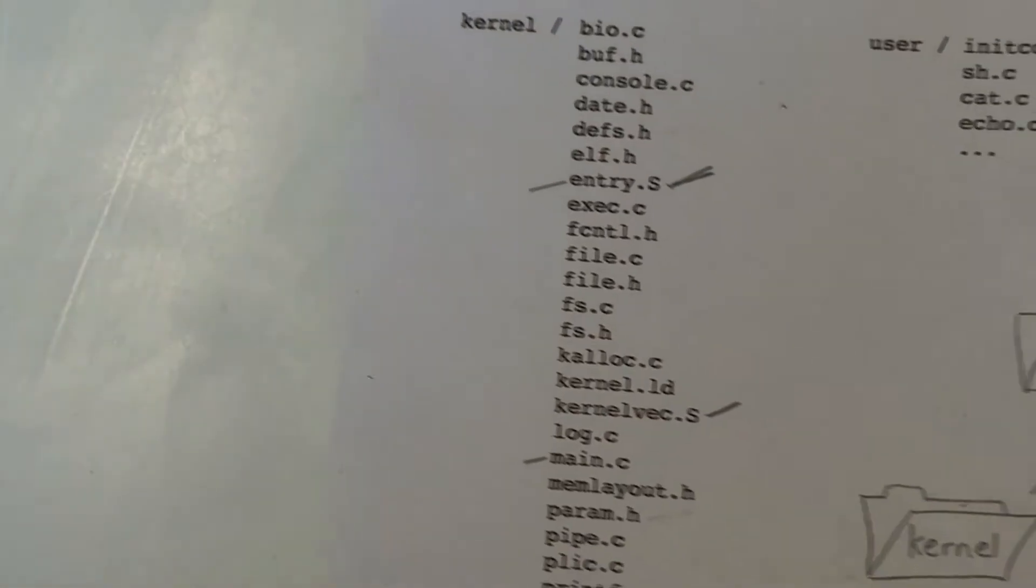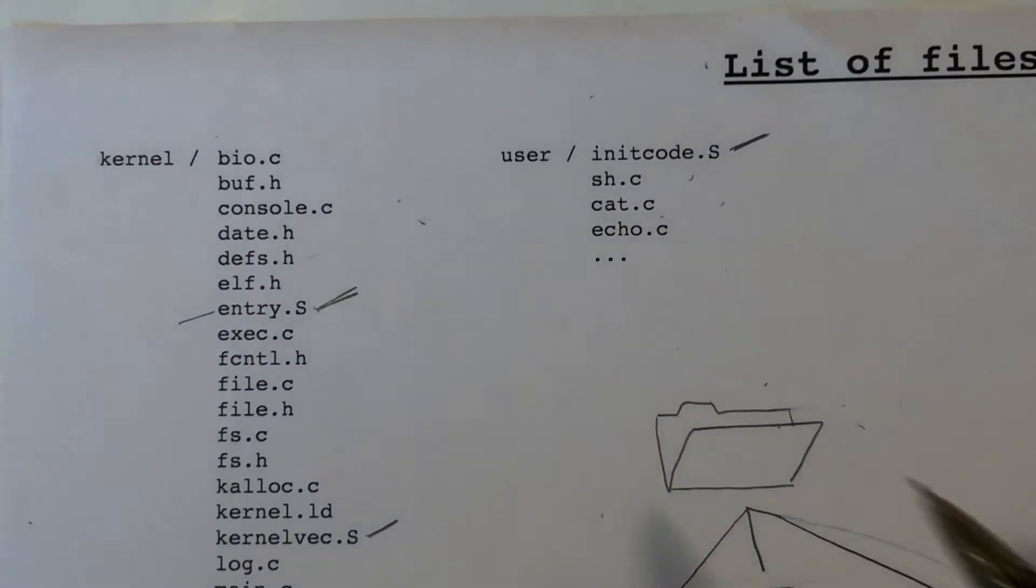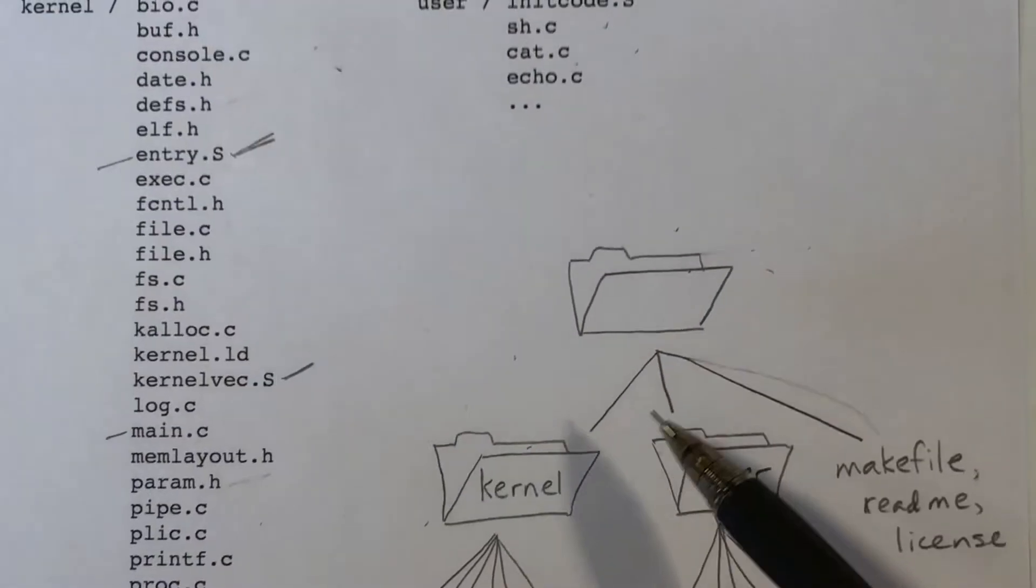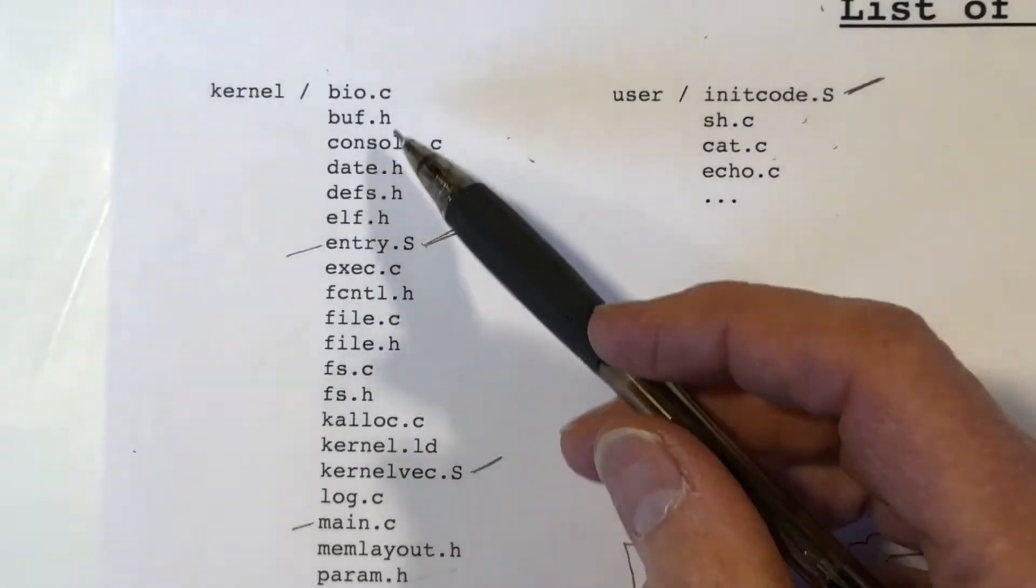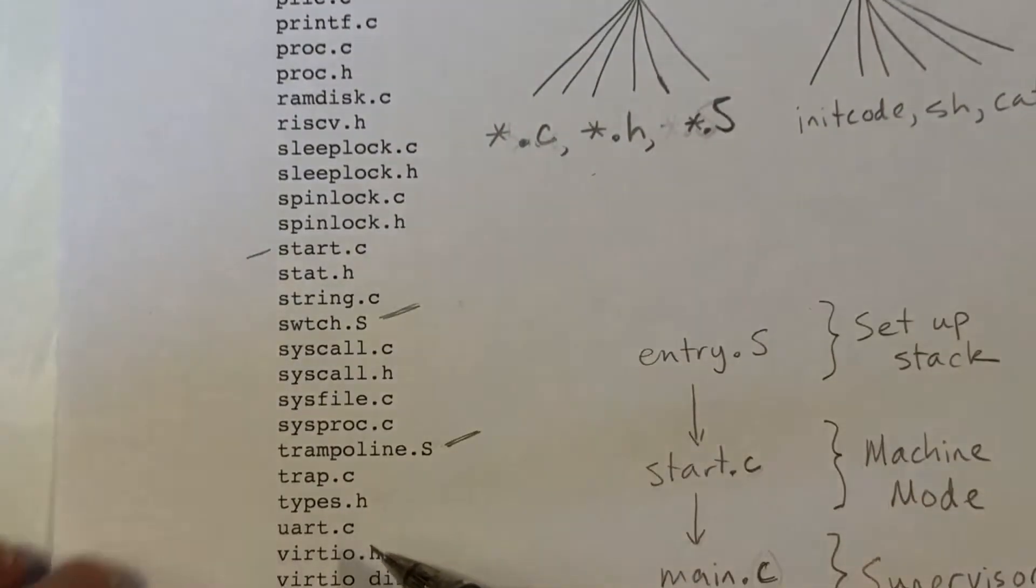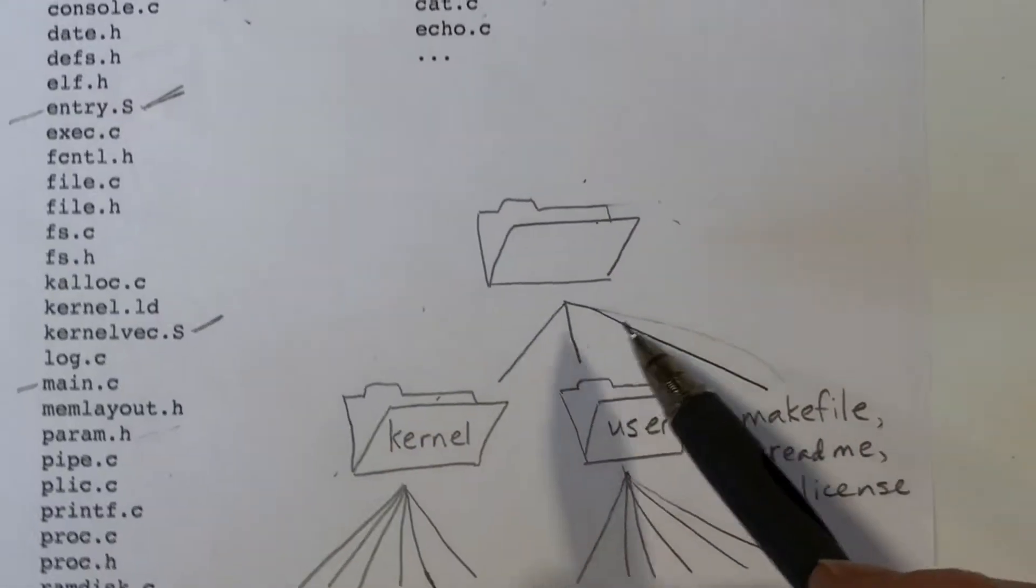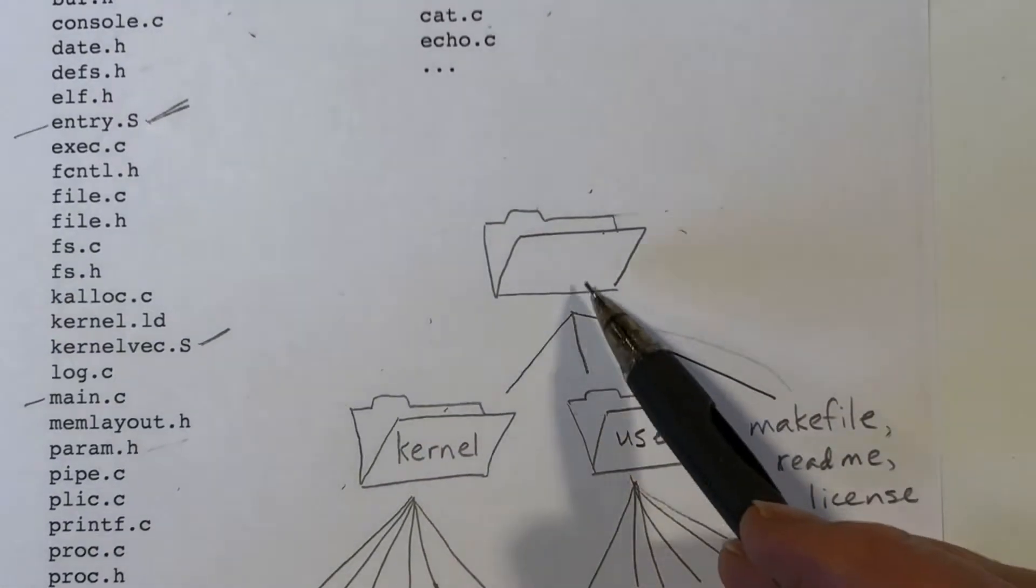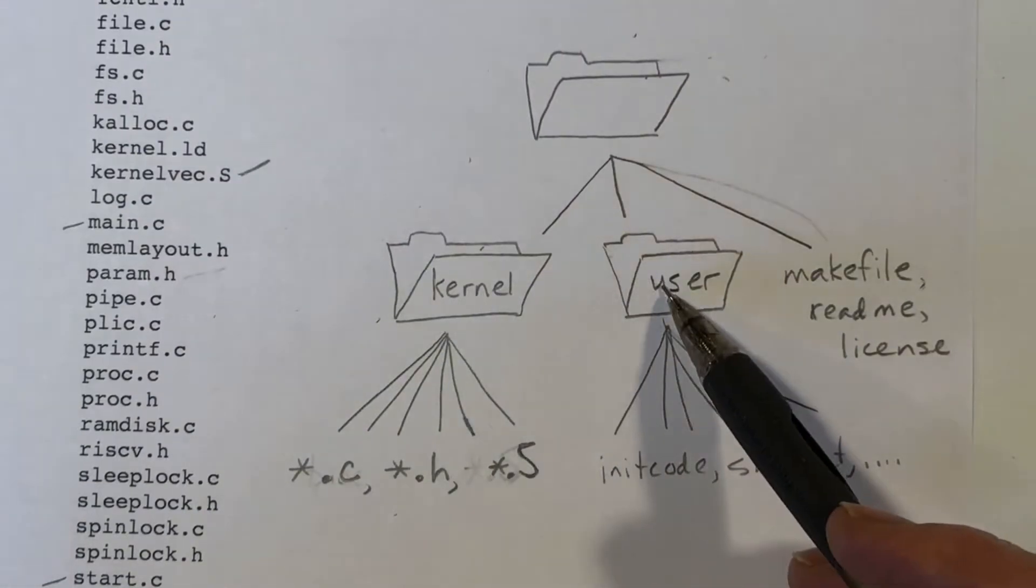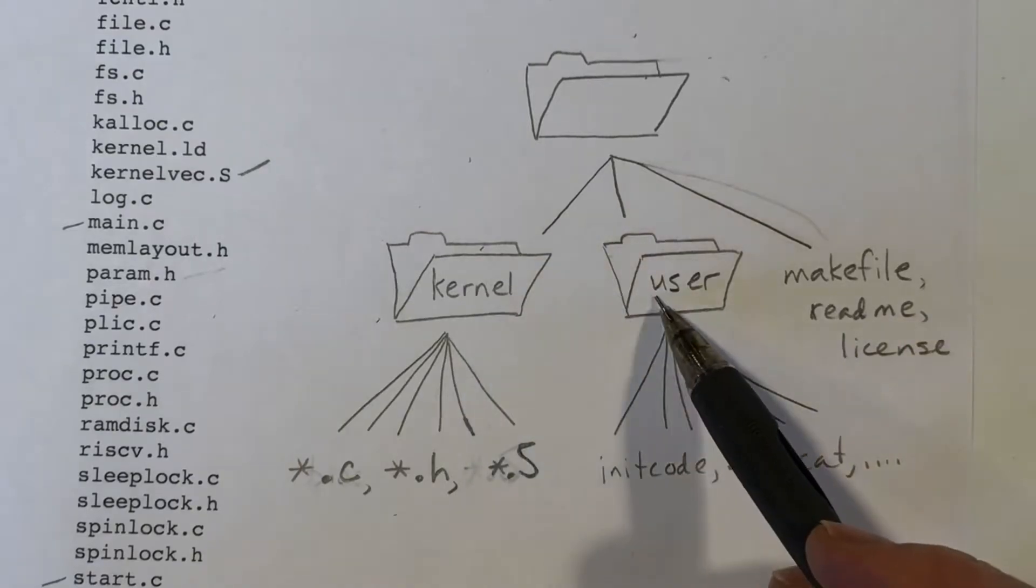Let's begin with the files that are included with the Xv6 system. Here, I've listed out all of the files, so you can see there are not too many of them. The organization is pretty straightforward. You've got two directories, kernel and user.